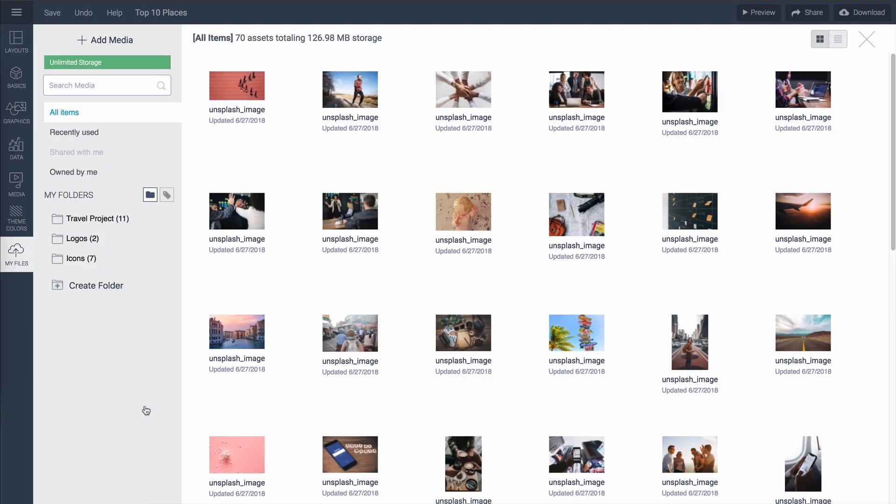Visme has a built-in media library where all images, icons and gifs that you've ever uploaded to a project are stored in one convenient location so if there are some images that you often use in your projects like your logos or some icons you can easily organize them here.